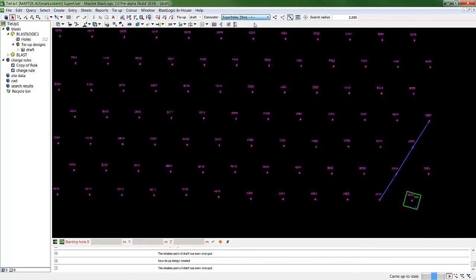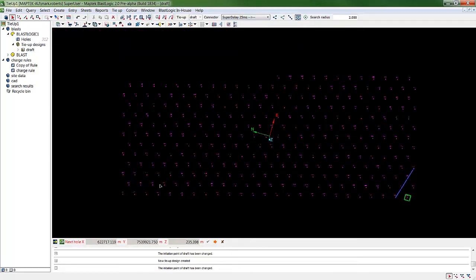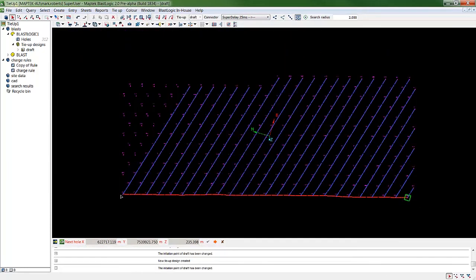Changing the connector now, I'll show you how we can automatically connect up holes along an echelon from a control line.